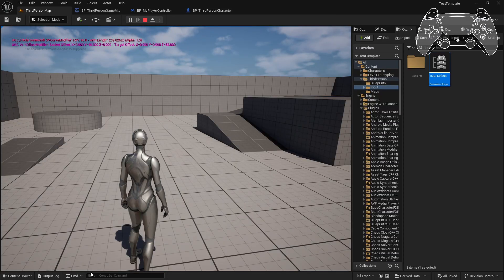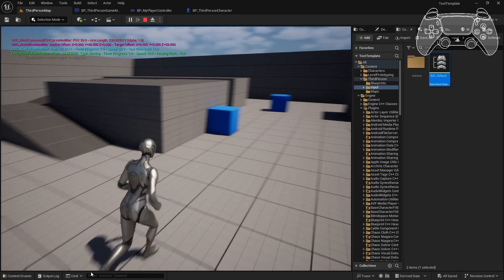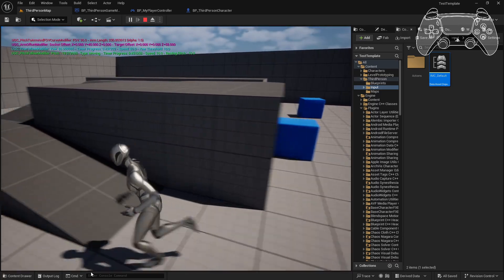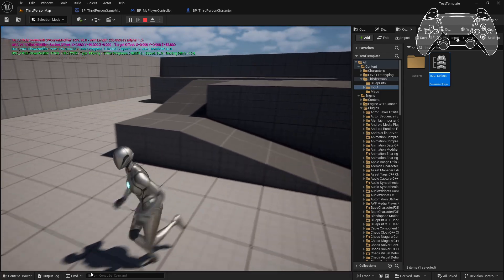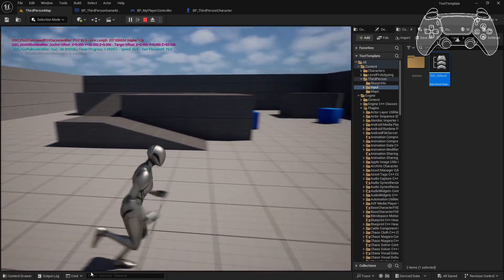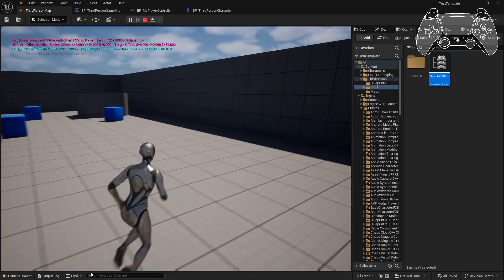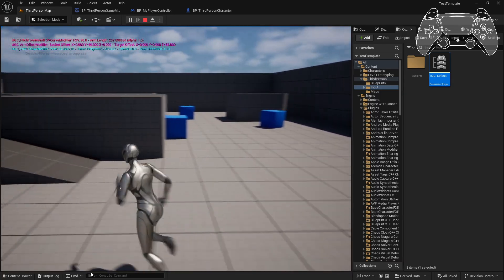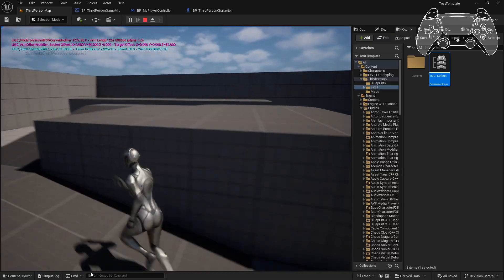Now you'll notice that the YawFollow modifier and the PitchFollow modifier are both working. The PitchConstraints modifier should also be working correctly.